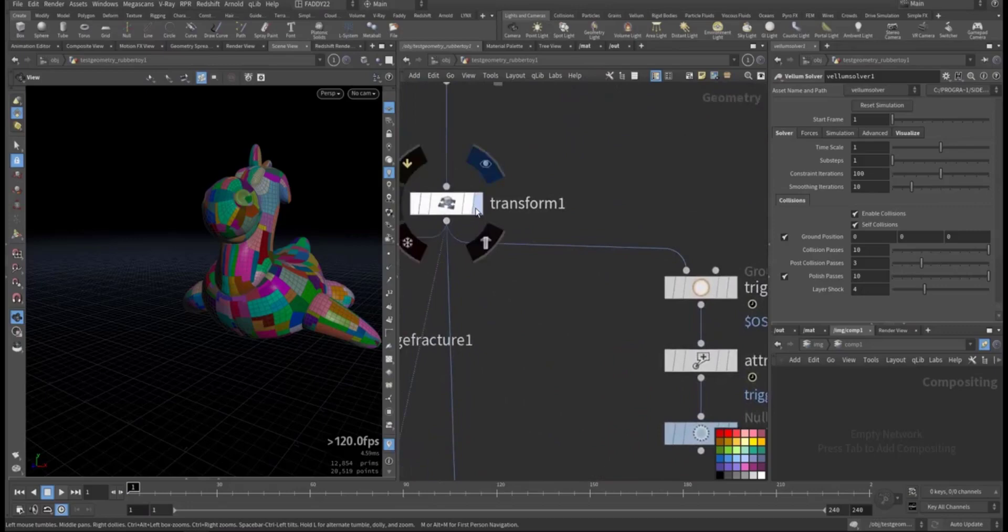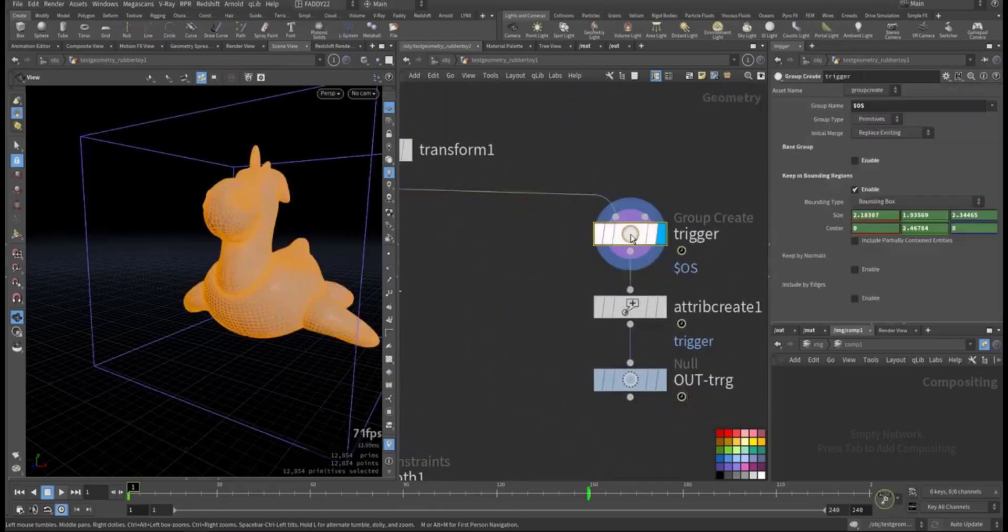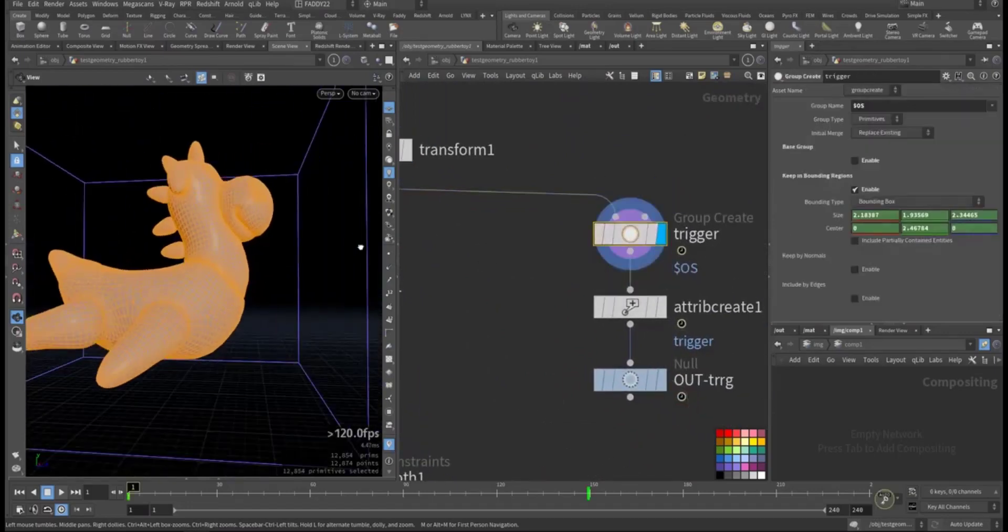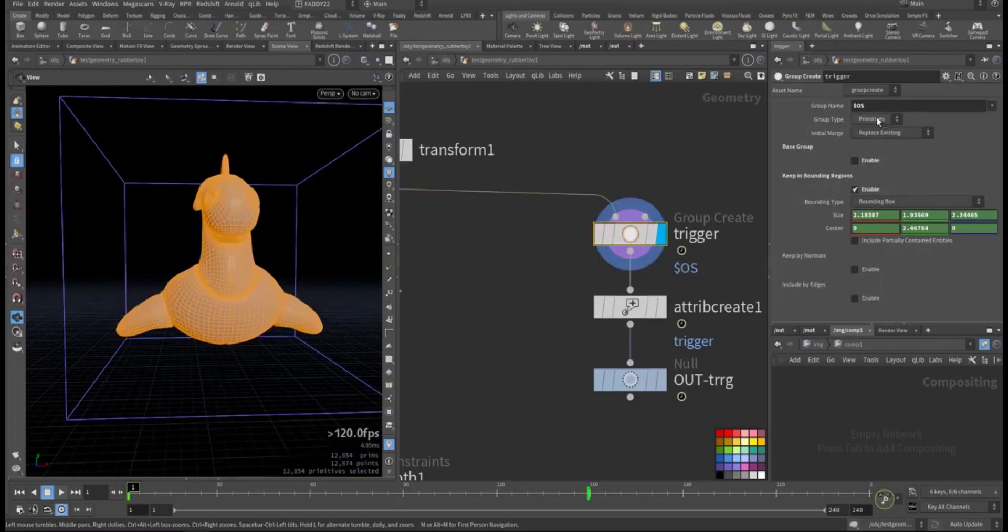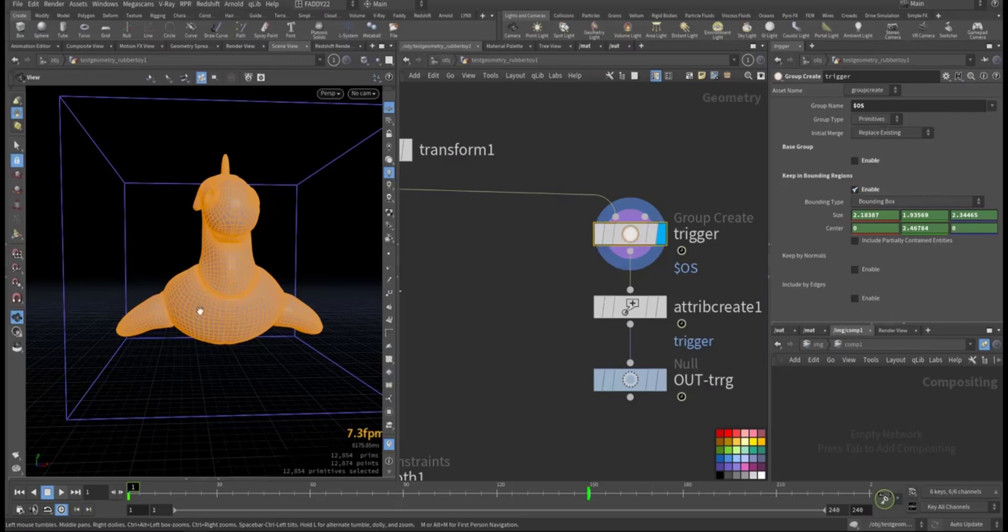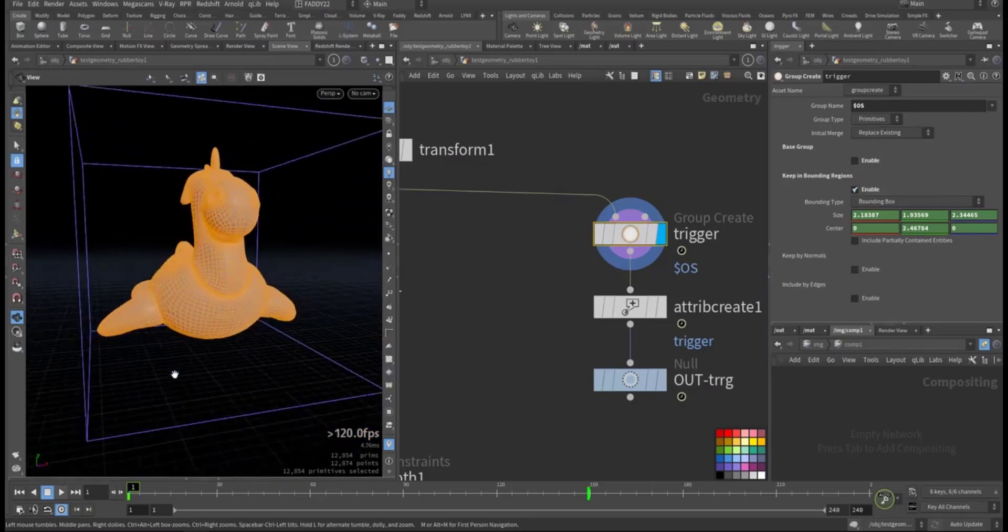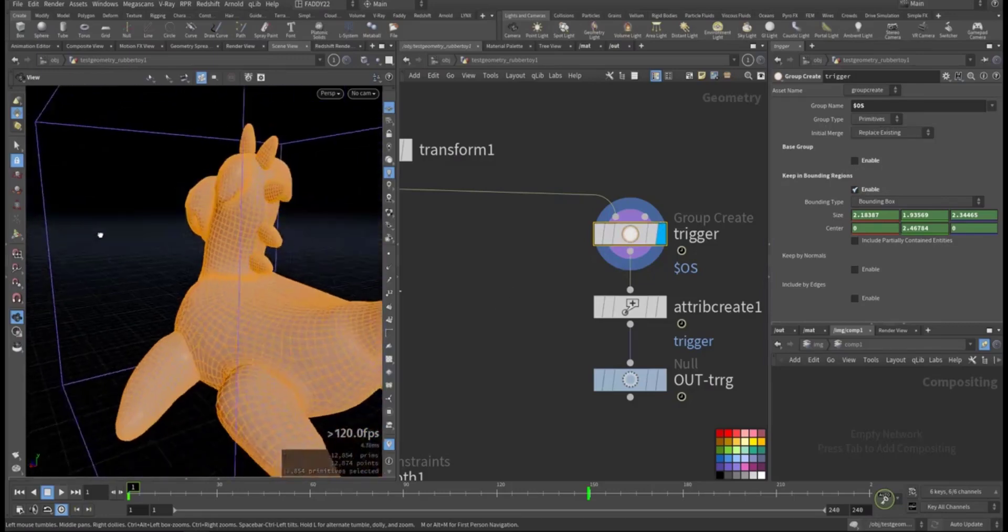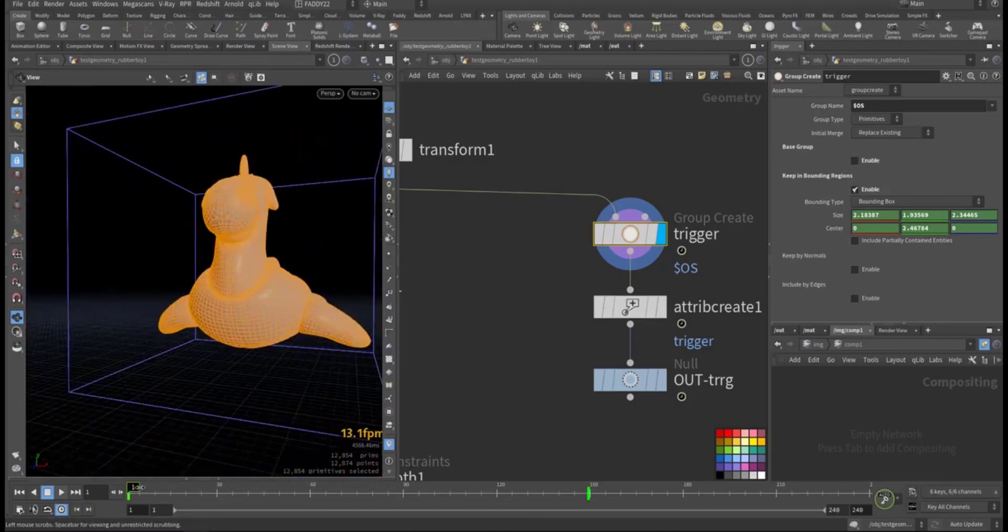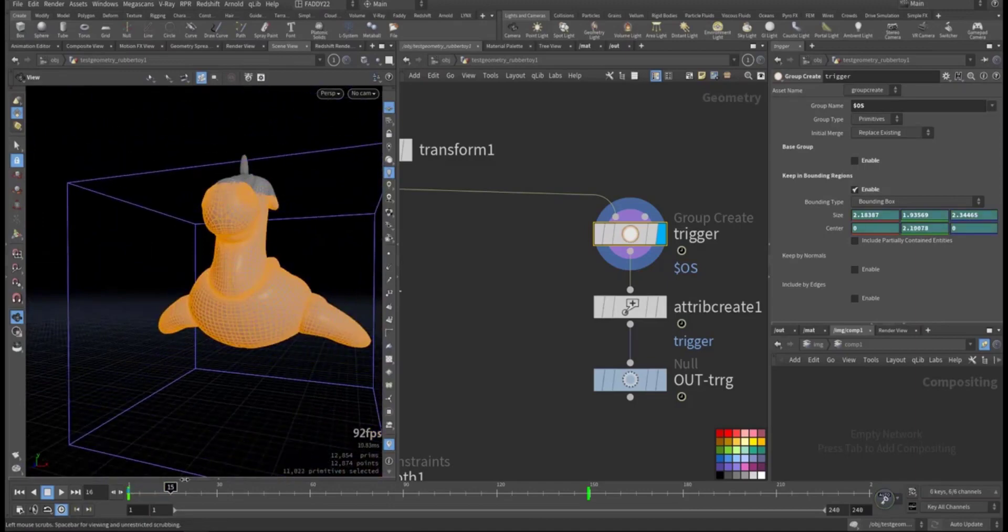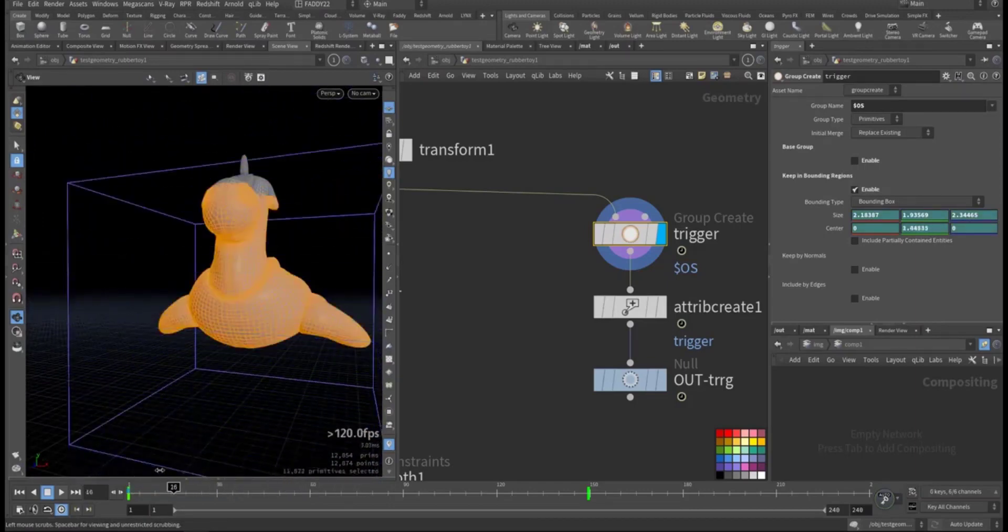But before that I wanted a gradual effect where it will be from top to bottom, not all together. So I took from the transform, I added a group. This is a group, and I make it as a box. So if you see here, this is the box capsulating the whole geometry, so everything is included. And then animated it gradually, it's going down.